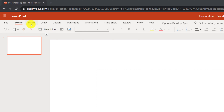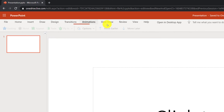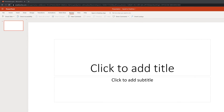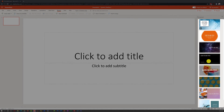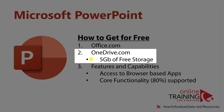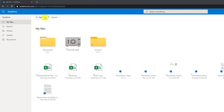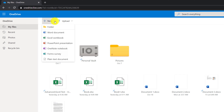The user interface of the web-based PowerPoint is very similar to the traditional desktop-based PowerPoint application, and you have access to a lot of different templates available in the right part of the screen. An alternative way to access the free version of PowerPoint is using OneDrive.com, where you can create a new presentation by navigating to the new section and clicking PowerPoint presentation.